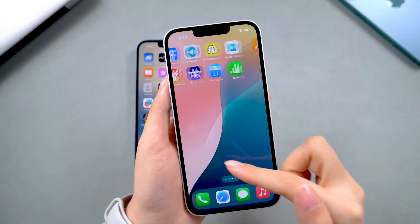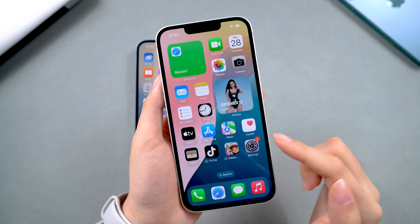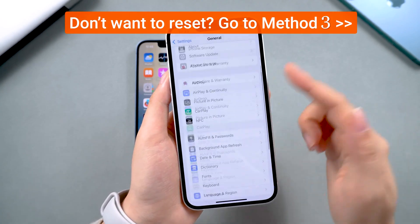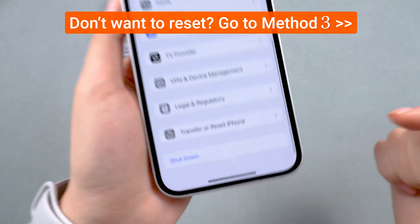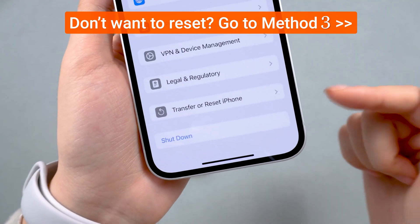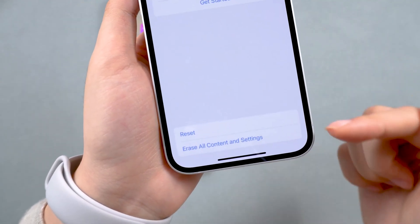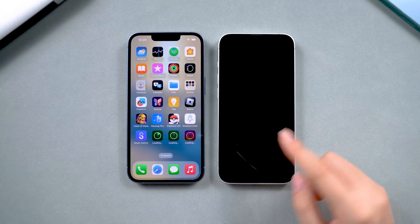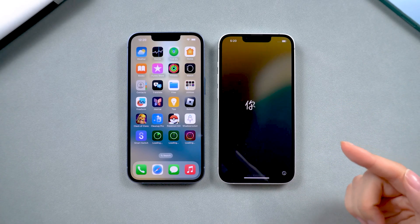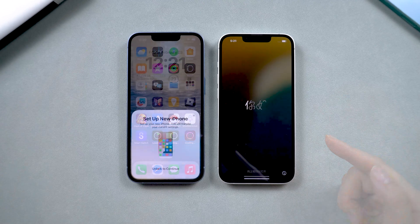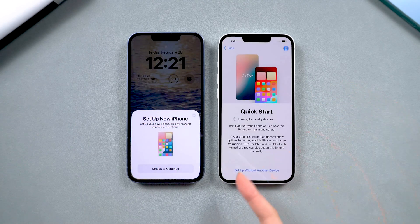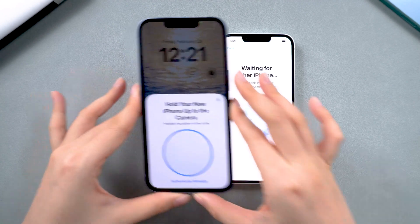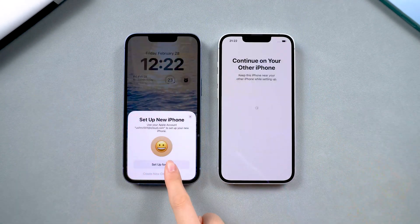Once everything is ready, pick up your new iPhone and go to Settings, tap General, and find Transfer or Reset iPhone. Here, you can erase all the data on your new iPhone. After the process is complete, the device will restart and display the Hello screen. Then, a window will pop up on your old iPhone. Select Continue and follow the on-screen instructions to proceed to the next steps.